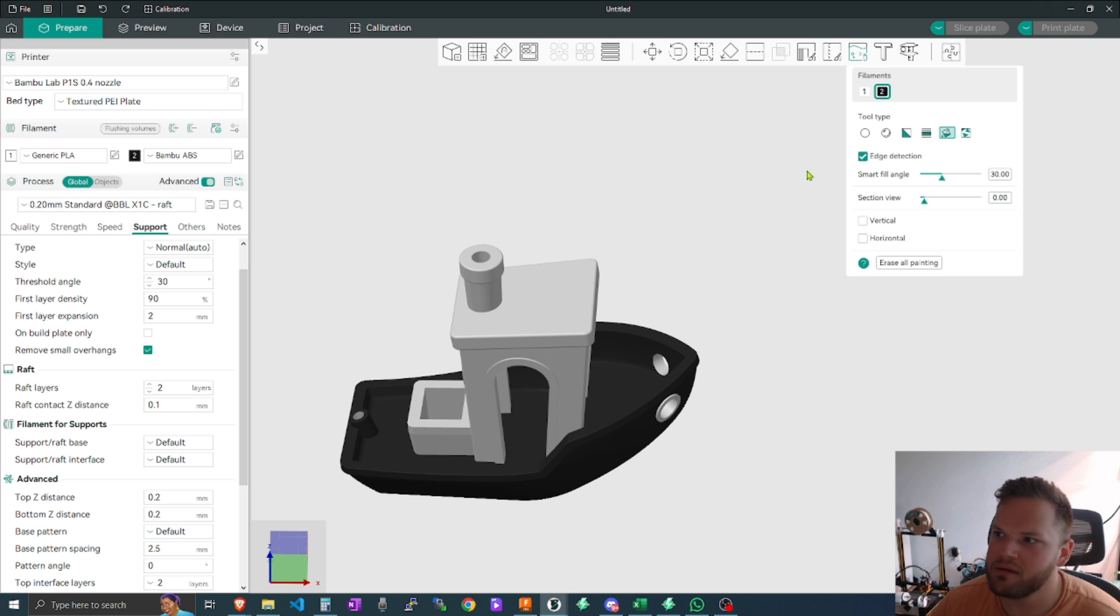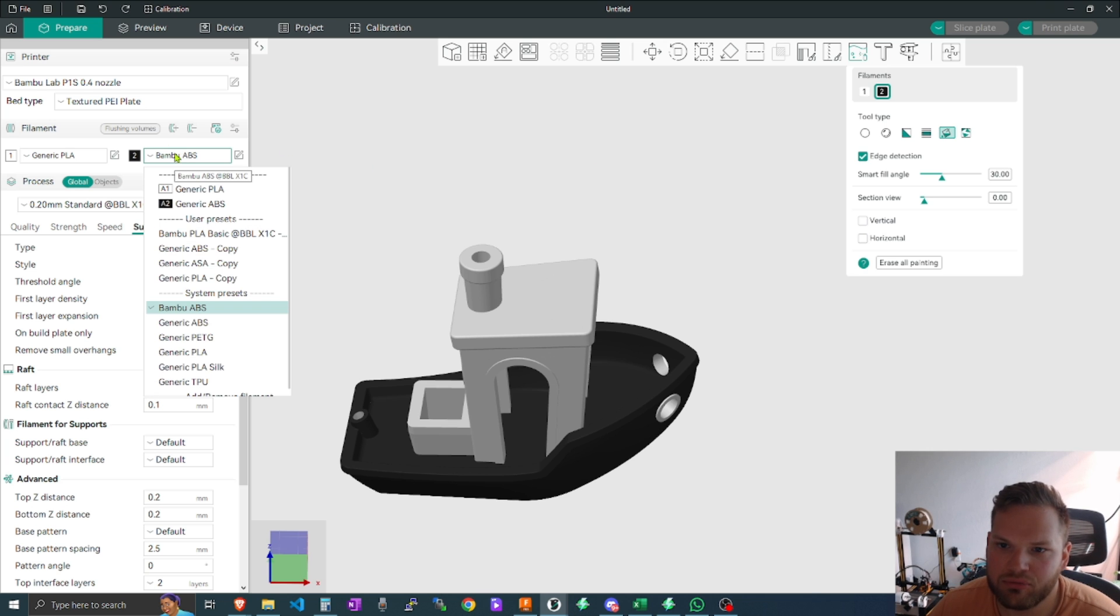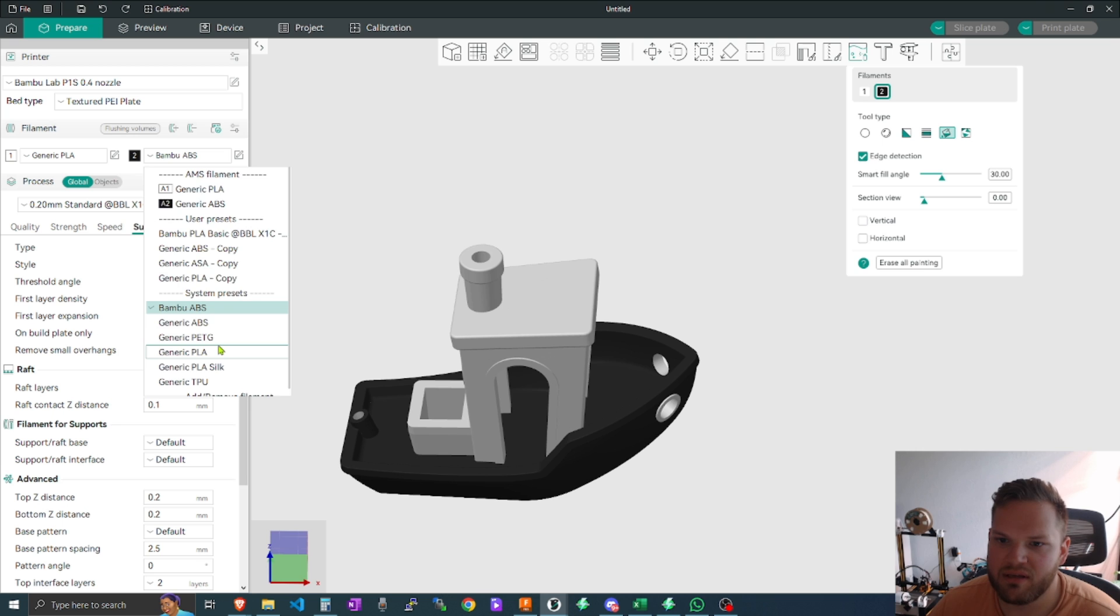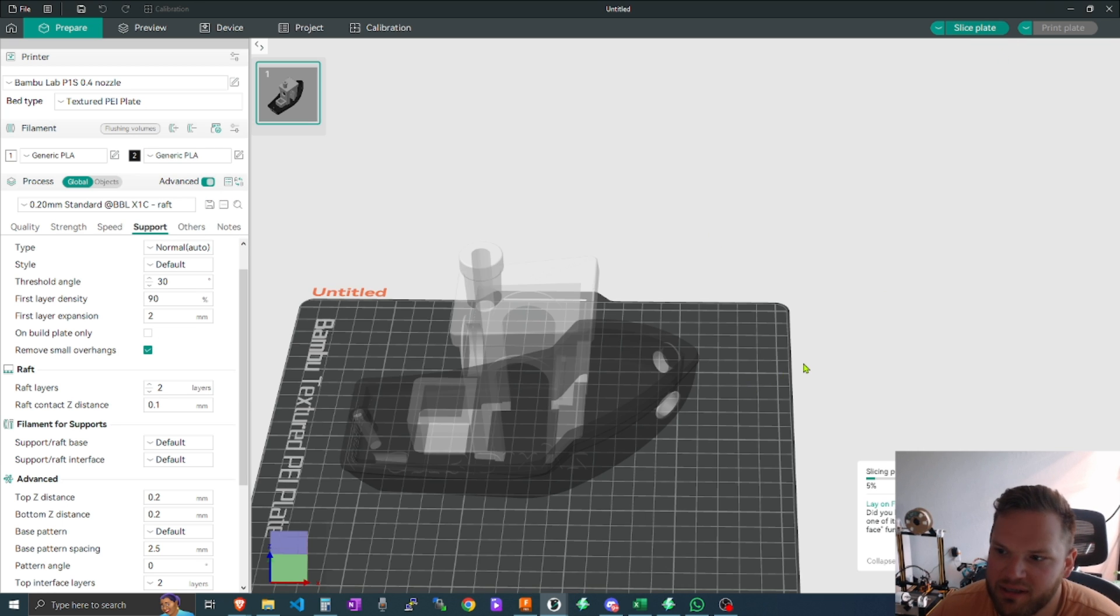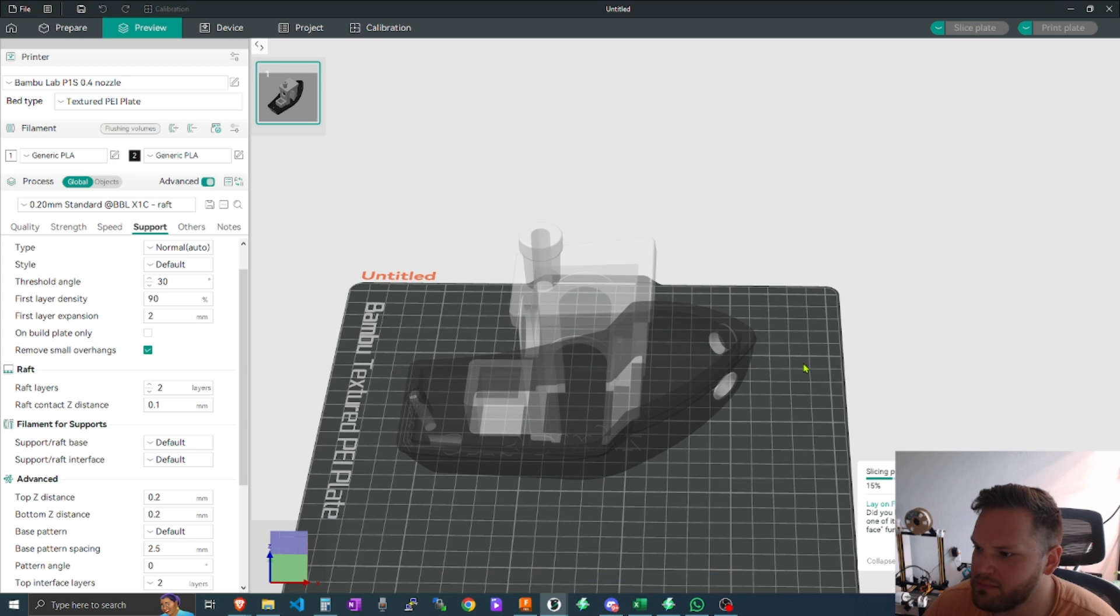And then you can keep running with your print, and then the next time it gets to the other color it has to switch back to, it will keep pausing and Bamboo will basically tell you the amount of times that you have to change the colors and things like that.